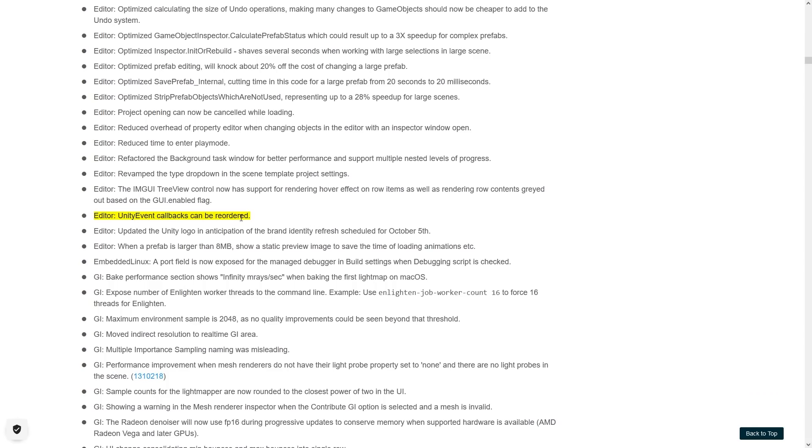Then Unity event callbacks can now be reordered. I don't use these normally, I normally just use regular C# events. But if you do use them, then being able to reorder them sounds really useful.